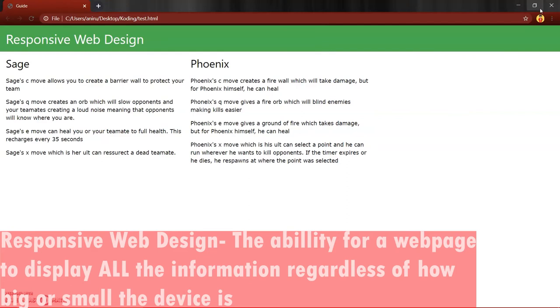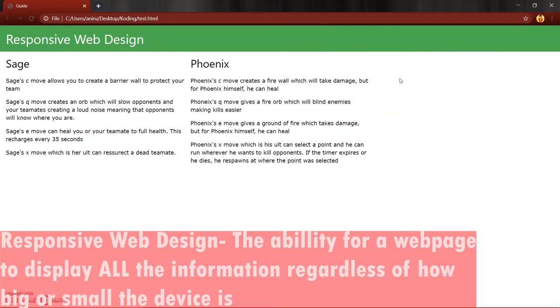So once again, I'm going to show another example through Google Sites because I think Google Sites really shows a good example of responsive web design. So I'm going to cut the cam right here once again and I'm going to show you an example.